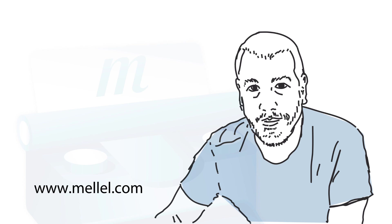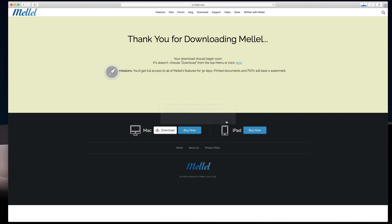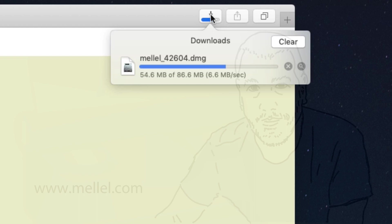Installing Melel is easy. Just go to Melel's website at www.melel.com, click the download button, and Melel will be downloaded to your computer in no time.